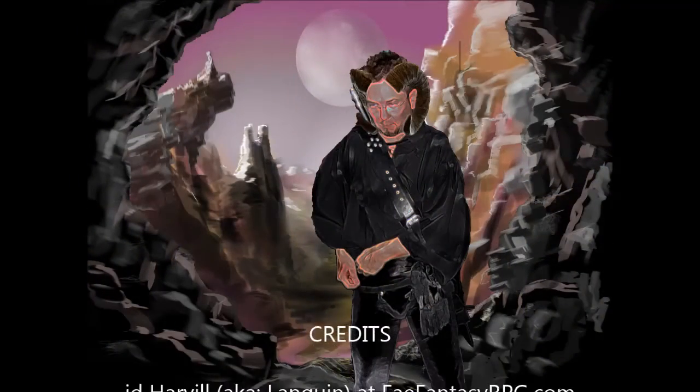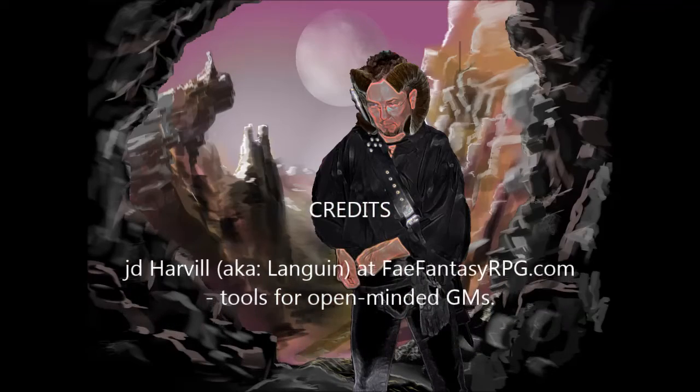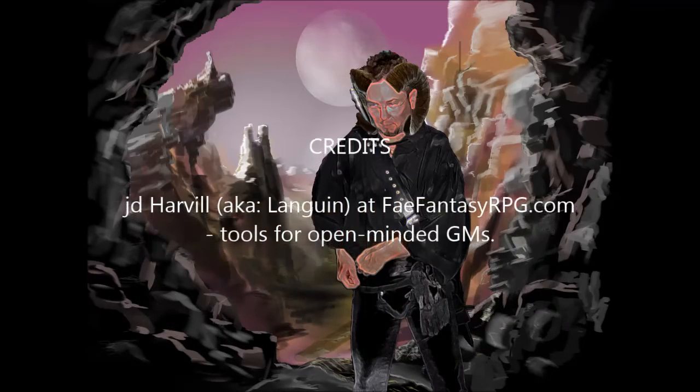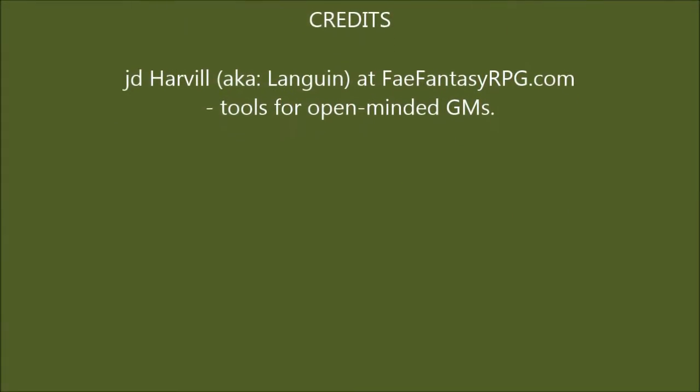I almost forgot of course, I am at feyfantasyrpg.com. That's going to forward you to feyfantasyrpg.wordpress.com for now. And it's fey F-A-E as in fairy. So please go online and make contact with me. Thanks. I would love to see you in the next video.